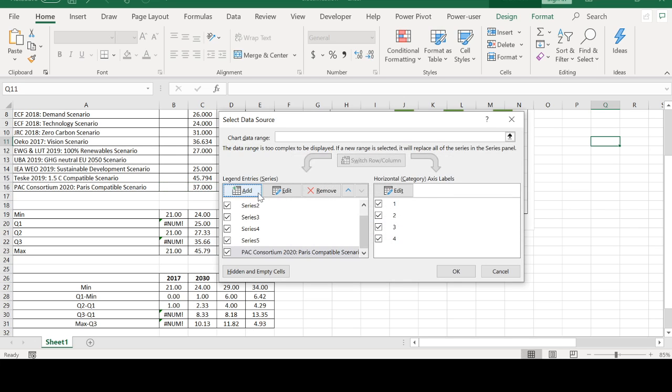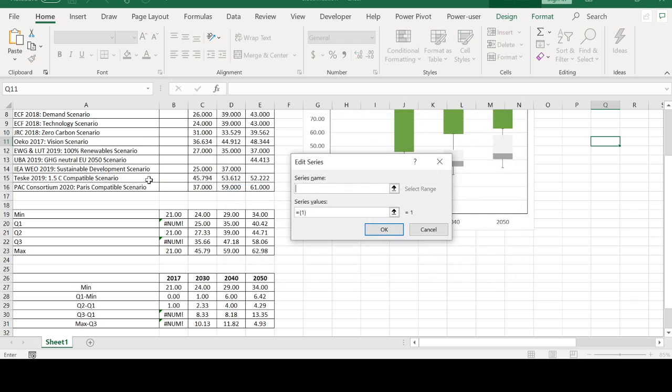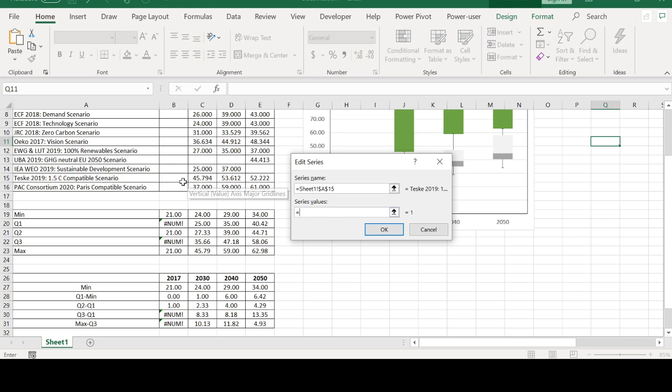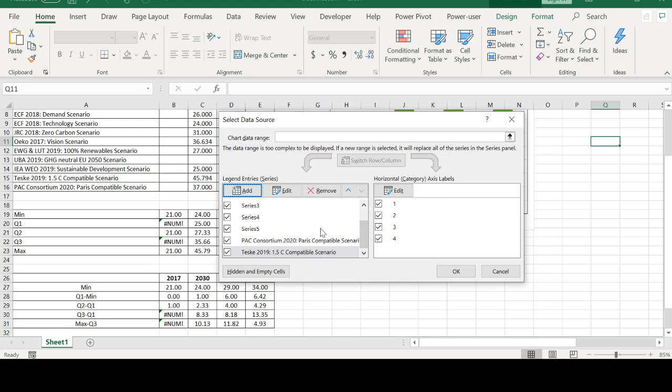I'm also going to add one more, the second to last row in the table, and also click here. Okay, maybe one more.